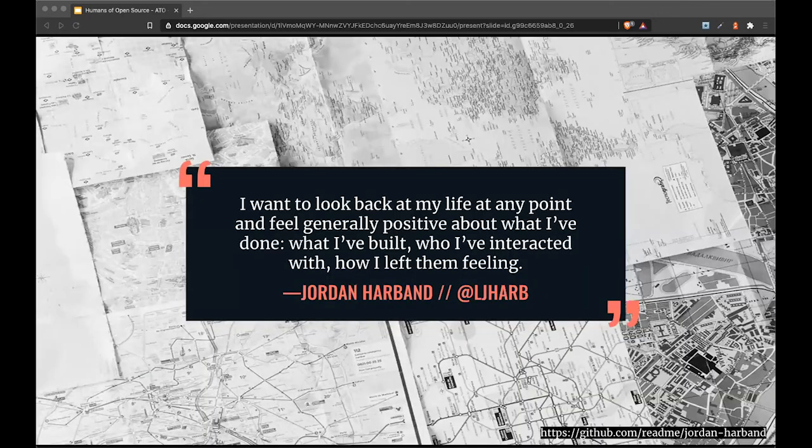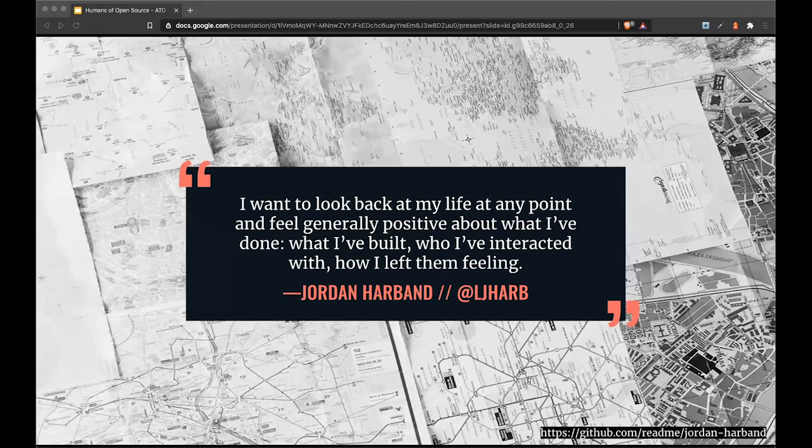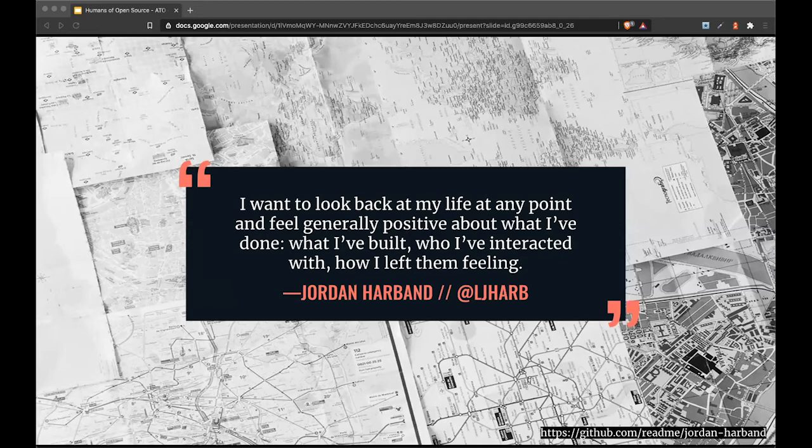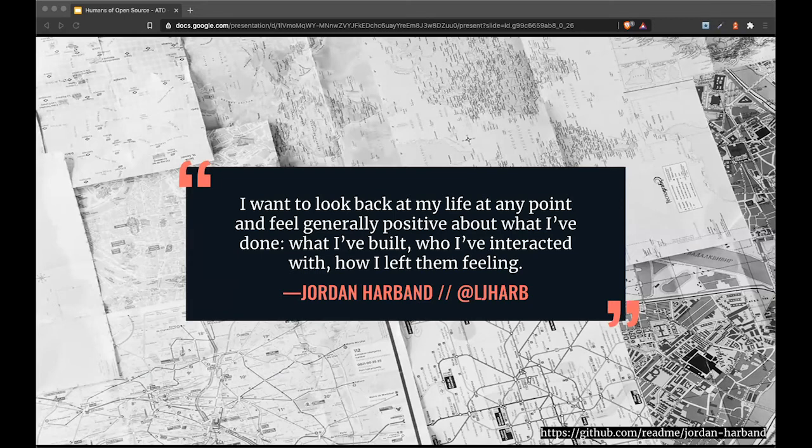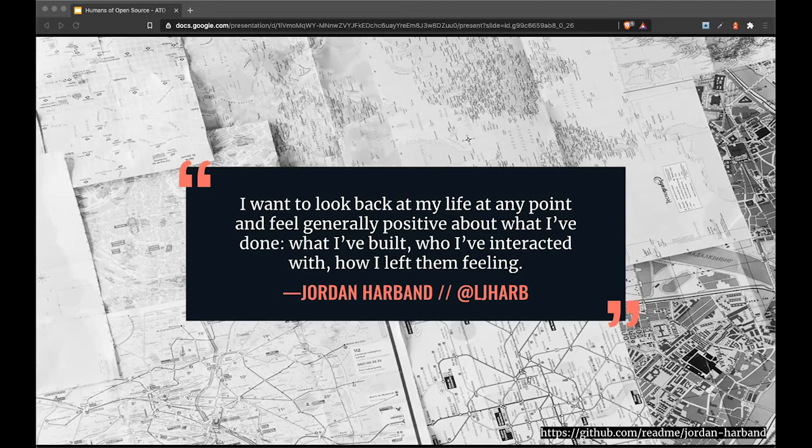Jordan Harband, who's part of the TC39 team, said: I want to look back at my life at any point and feel generally positive about what I've done, what I've built, and who I've interacted with and how I left them feeling. So again, if you feel burned out maintaining an open source project, just step back, take a pause for a week, and get back to it with fresh mindset and enthusiasm.